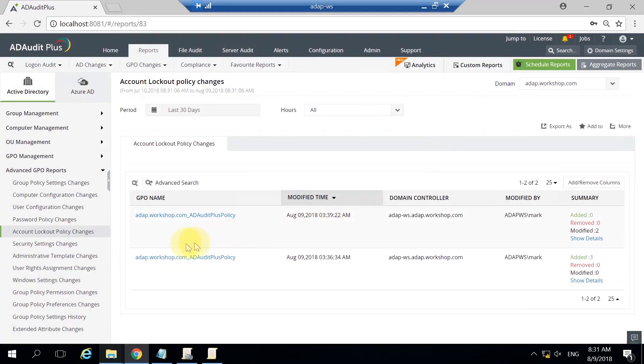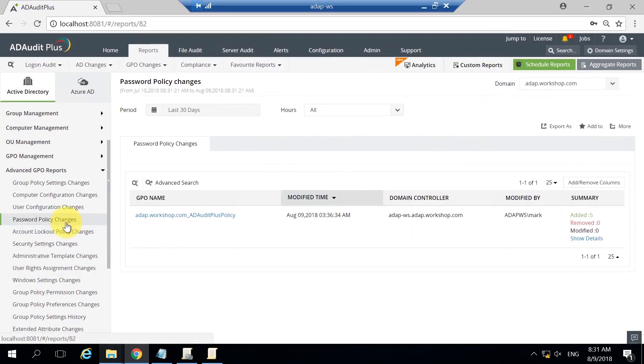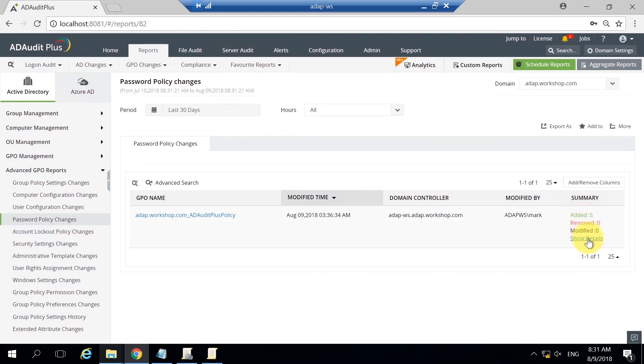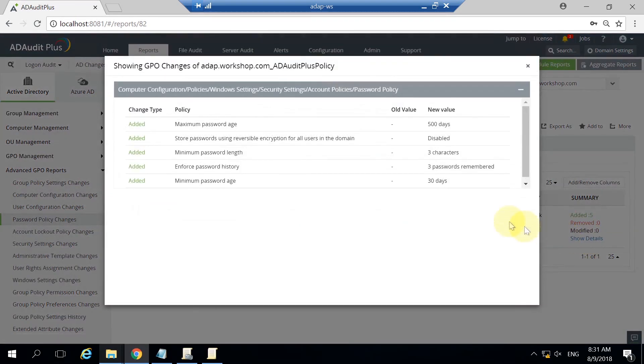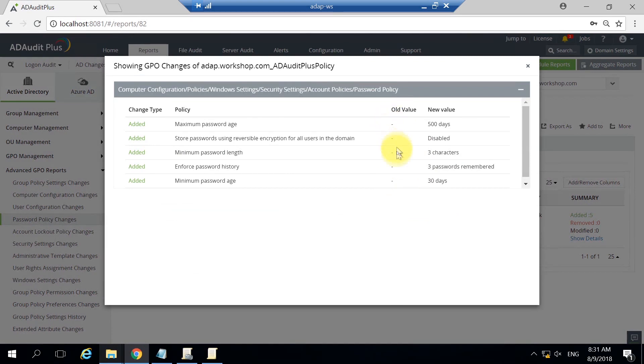Let's also see what Mark has changed in the password policy settings. He seems to have added 5 new values. The report is pretty self-explanatory. These policies don't have an old value as they have not been defined before.